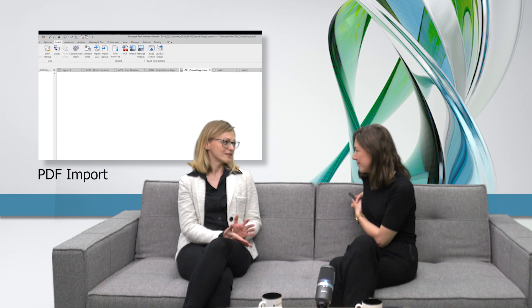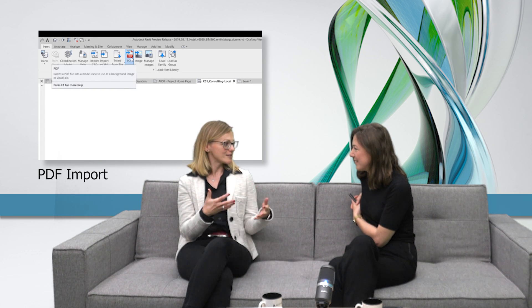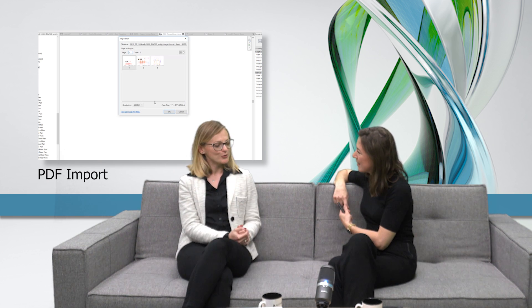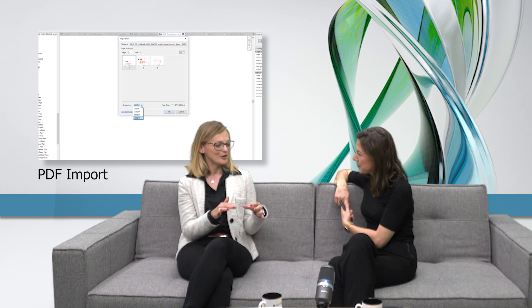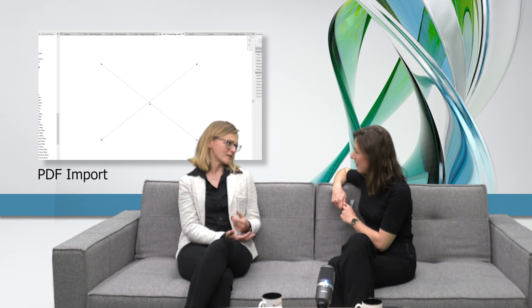That's definitely the PDF functionality — something we have all been waiting for since a long time. The possibility to link a PDF directly to Revit to use them when you start the modeling based on a PDF which you have received, and that's something that's new in Revit 2020. Does it work the same as the CAD format — can you snap, does it recognize the geometry?